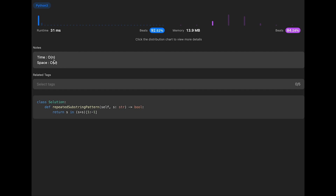The time complexity of this solution is O(n) because we iterate through all characters to find a matching substring. The space complexity is O(n) because we create a new string by concatenating s with itself, resulting in a string of length 2n. After slicing the first and last characters the length is 2n - 2, and eliminating the constant gives us O(n) space complexity.